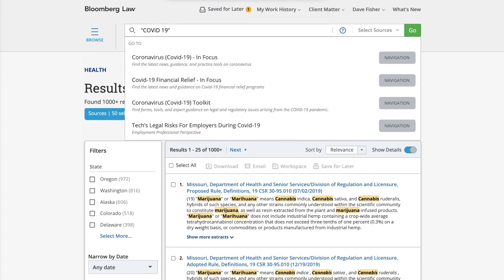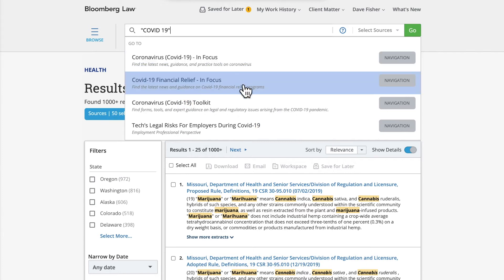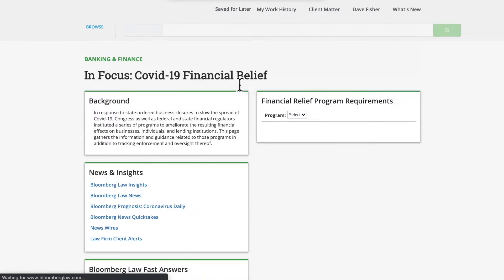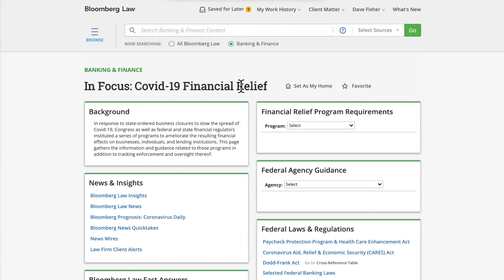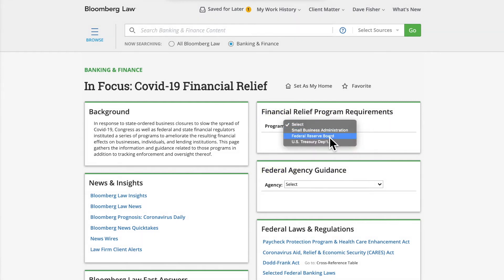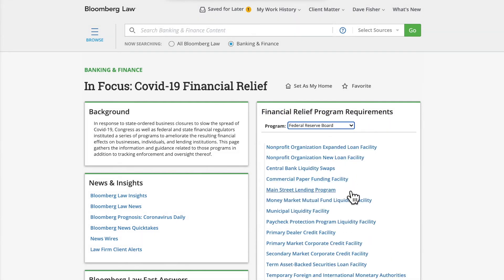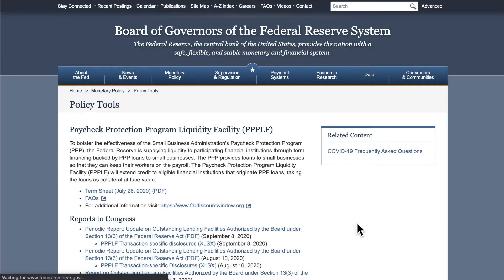Let's look at the COVID-19 Financial Relief InFocus resources page. In addition to content available from Bloomberg Law, InFocus pages can also link to specific pages on government websites that could be of use. Think of these as editorially maintained link collections. For instance, select an agency and a program from the Financial Relief Program Requirements tile, then select a link to go directly to resources on that page.